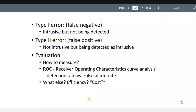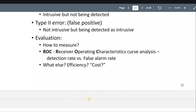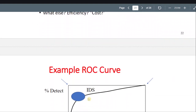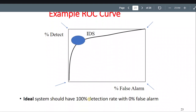Efficiency — for example, does it slow down your system? No one likes a very slow system. If the IDS compromises your system performance, no one wants that. And how costly is it? Is it worth it?